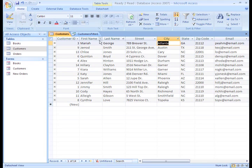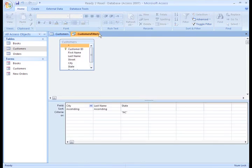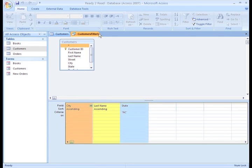Notice Access reordered the columns to show us which order it's going to perform these actions. Access chose this order because it always sorts before it filters.